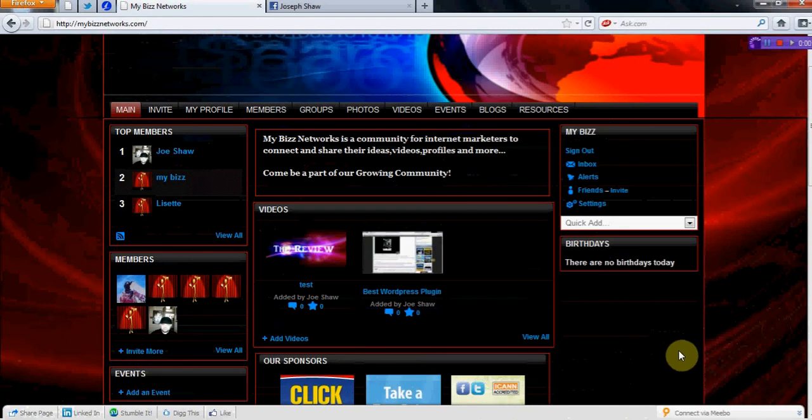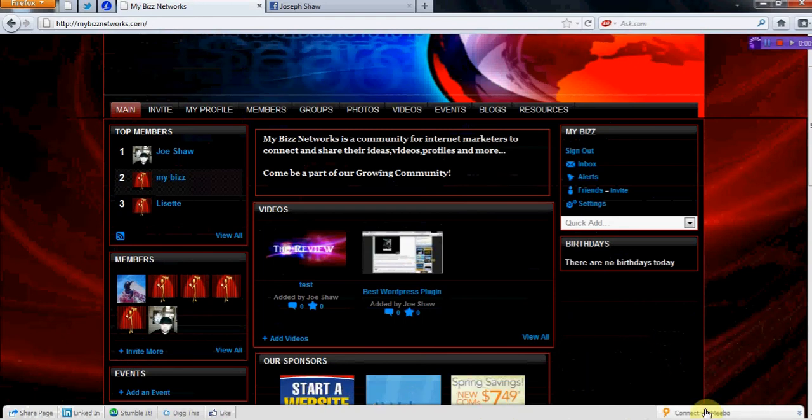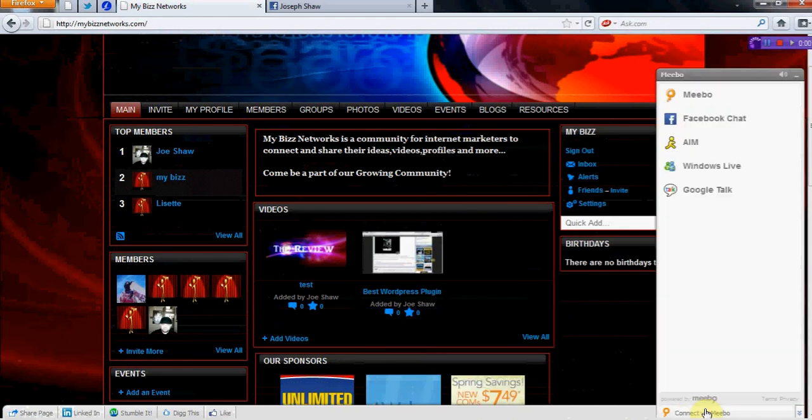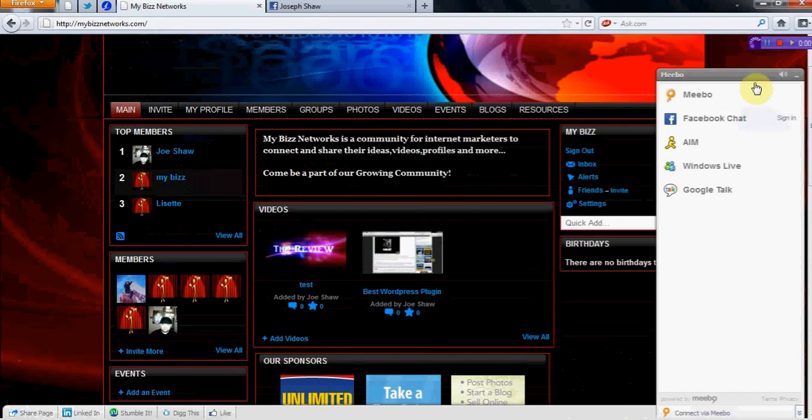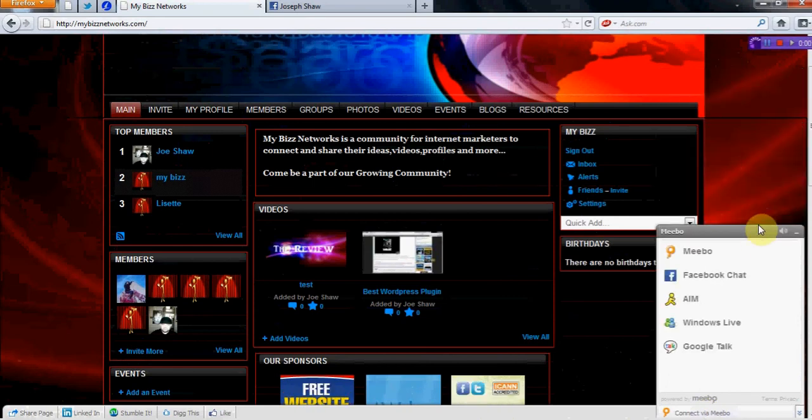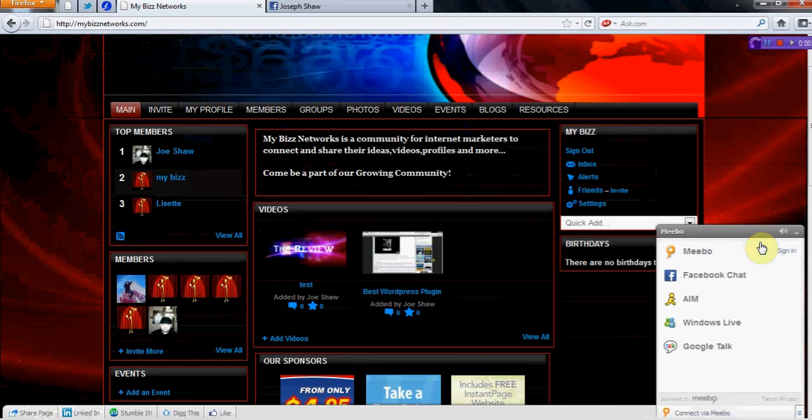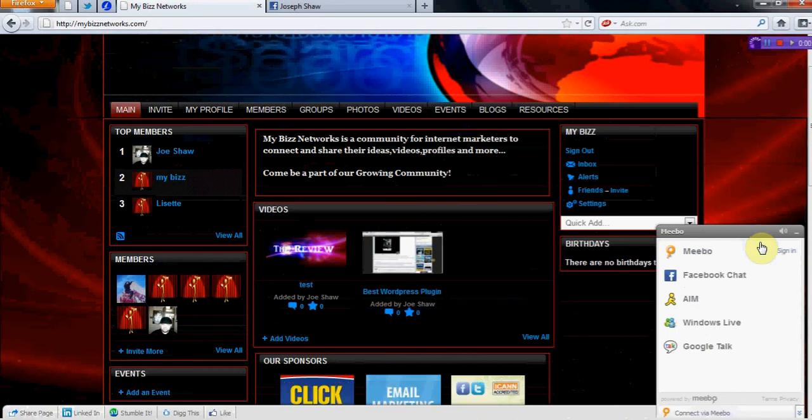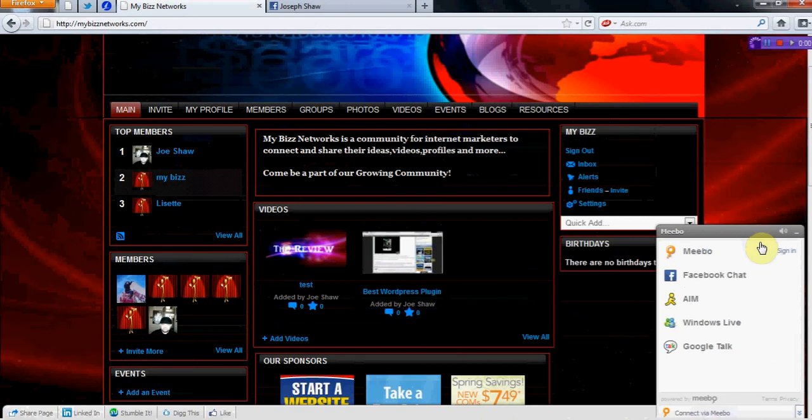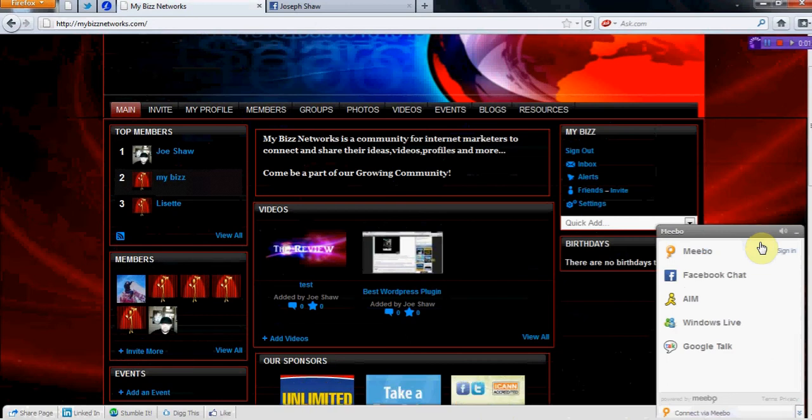First thing is, if you want to chat with other people on other networks, you're going to see it gives you an option here. You'll be able to chat with people if you've got a Mimo account. Or with Facebook chat, you'll be able to log into your AIM, Windows Live, Google Talk. And that's just some of the options right now that you'll be able to chat with your friends on right from our network.